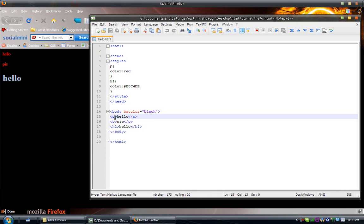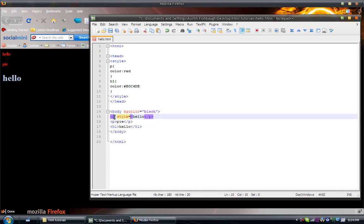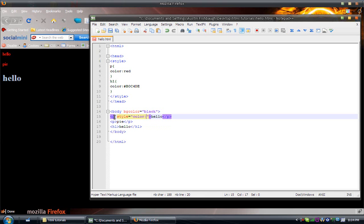Today I'm going to be showing you another way to do it, which would be, go to the right of the P, then make a space, type style equals open quotation close quotation, and inside the quotation marks, put color colon, then the color you want. So, I'll make mine green.